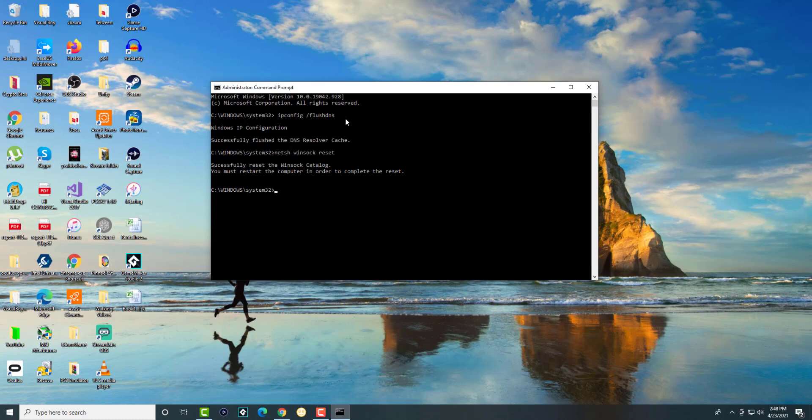Once you do this, you can run Roblox normally. I don't think you need to try running it as administrator, but you can try that also. The error should not come up and you should be good to go.